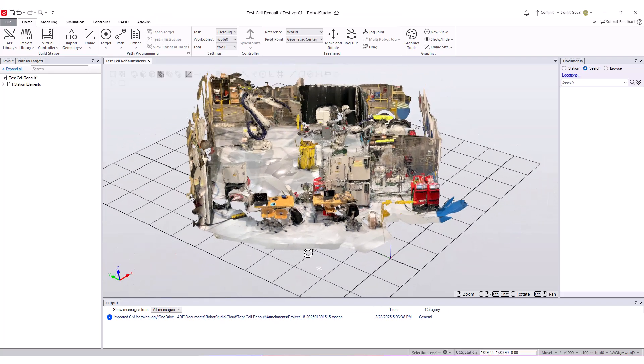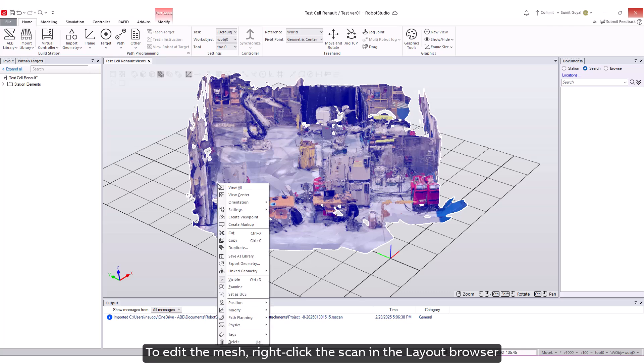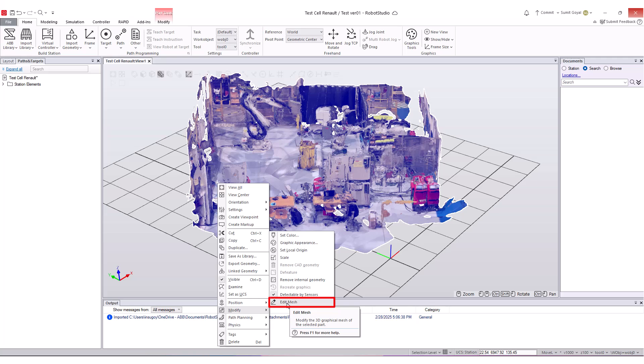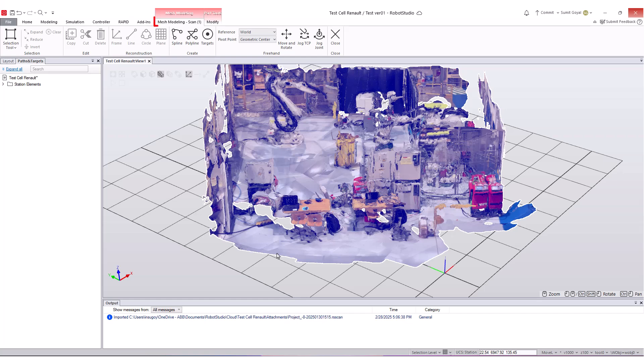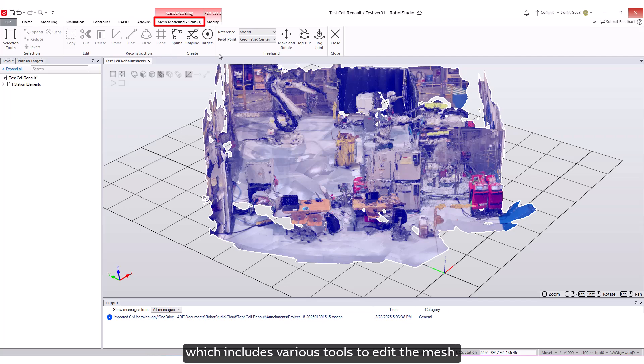To edit the mesh, right-click the scan in the Layout browser, select Modify, and then click Edit Mesh Launch. This will activate the Mesh Modeling tab, which includes various tools to edit the mesh.